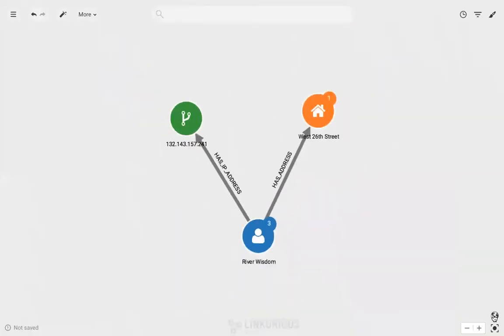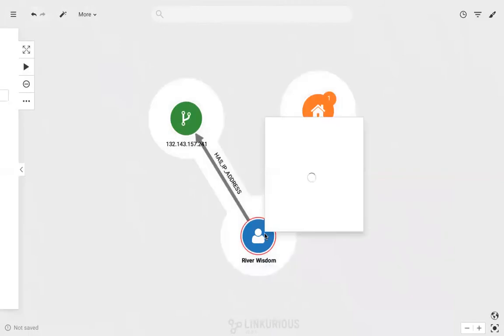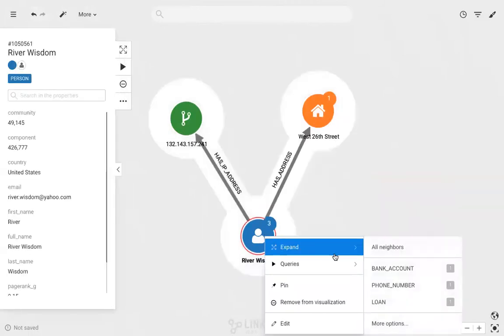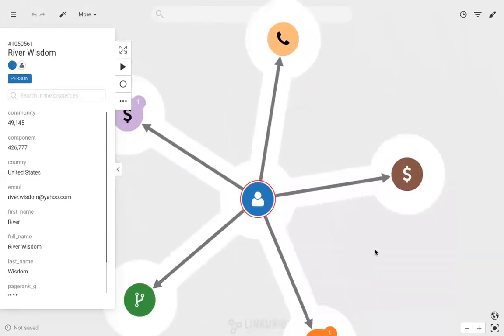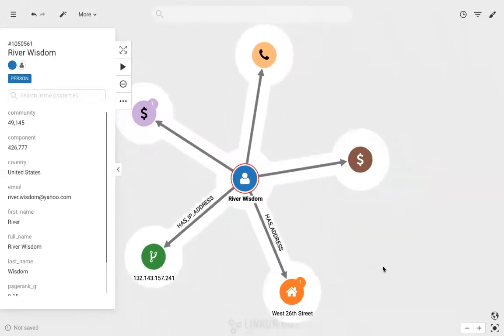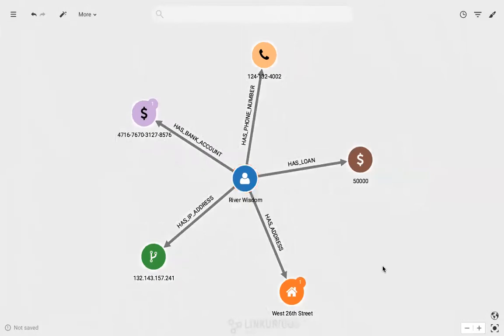If I expand again all of River Wisdom's connections, I see everything he is directly related to. But what if I want to explore his indirect connections as well?